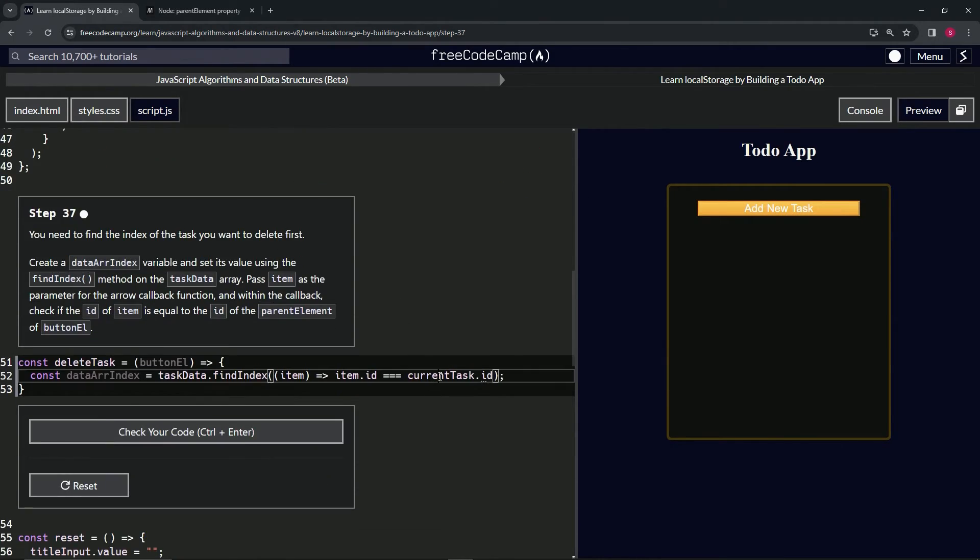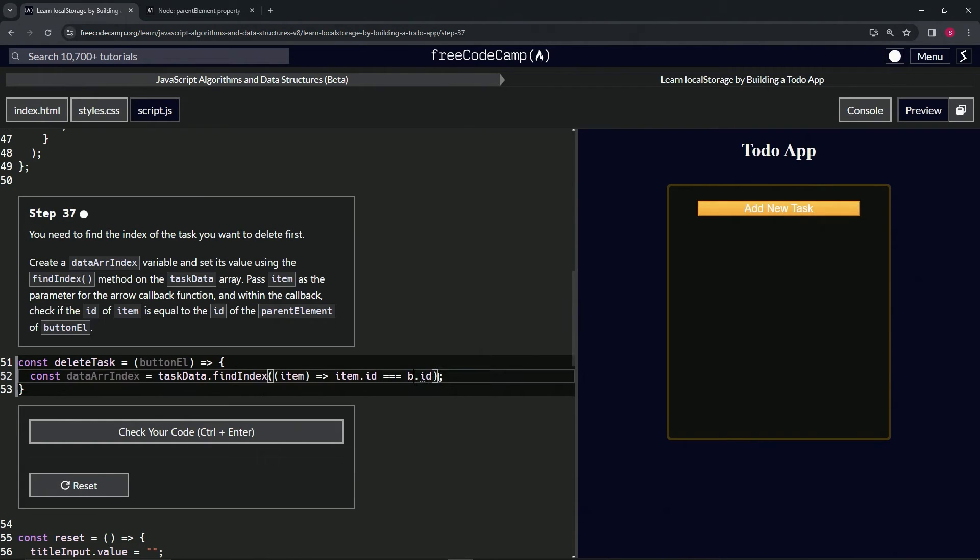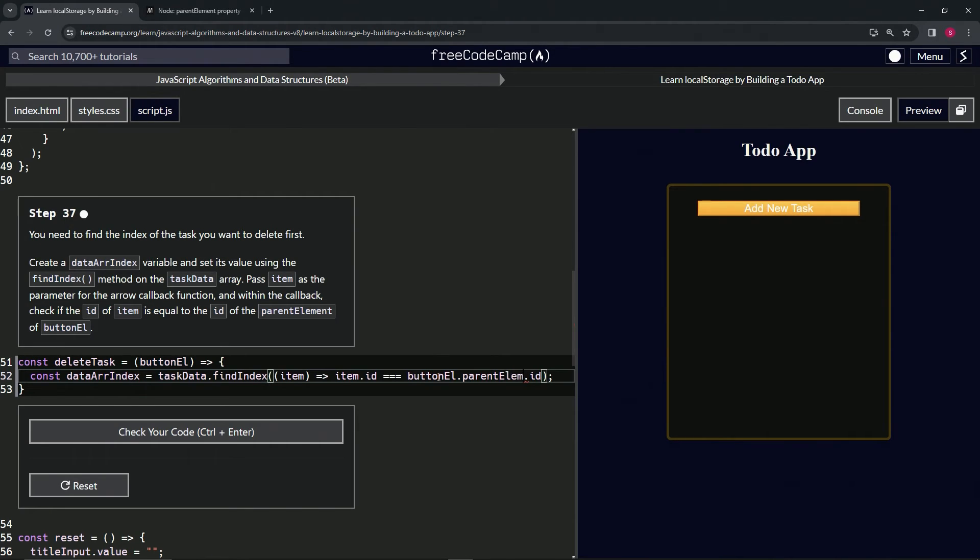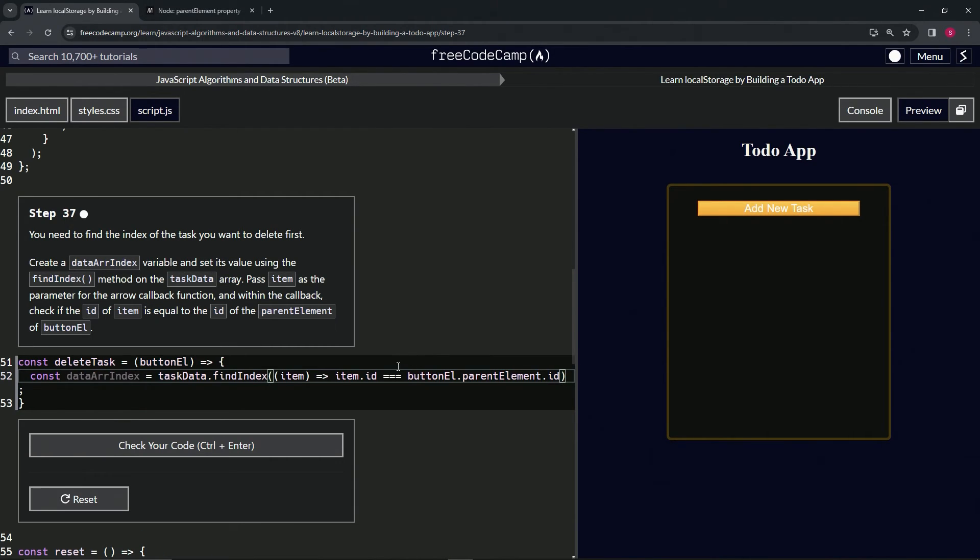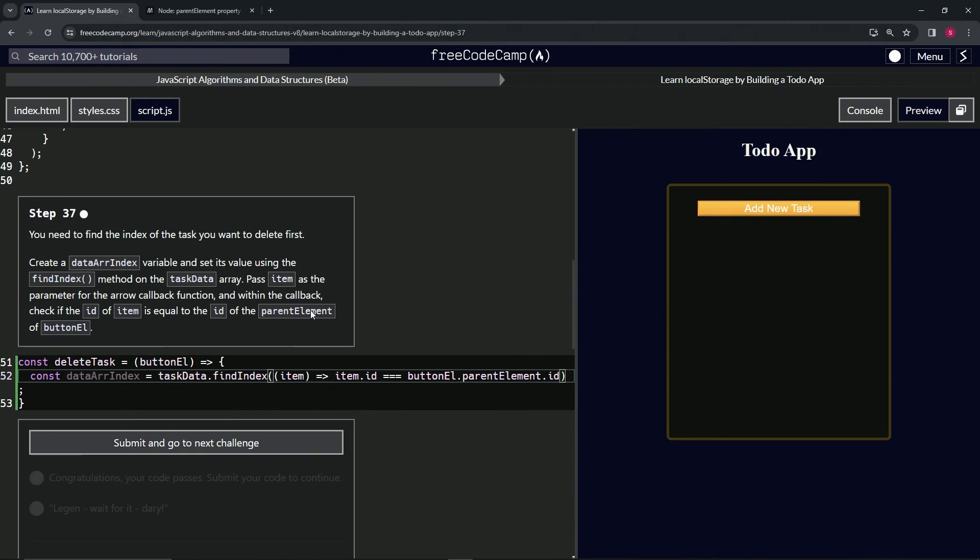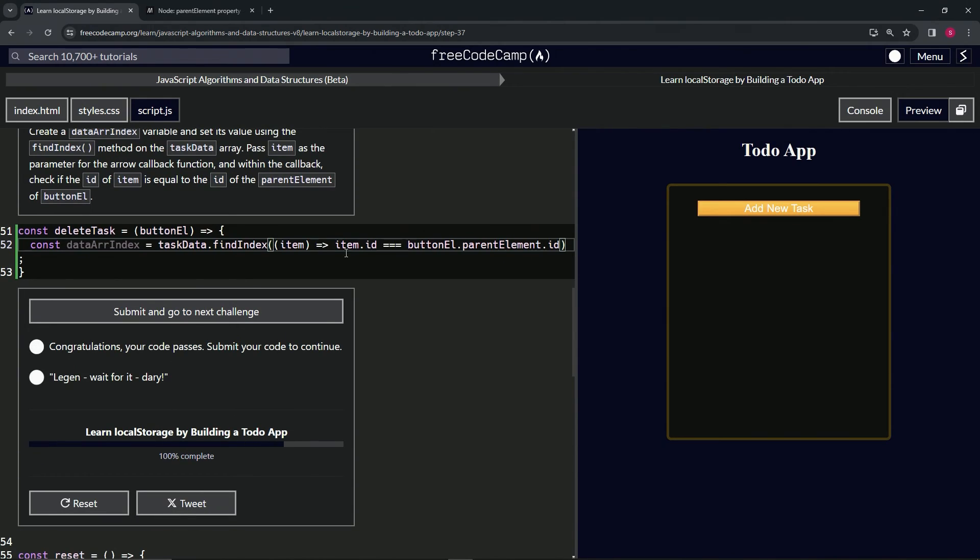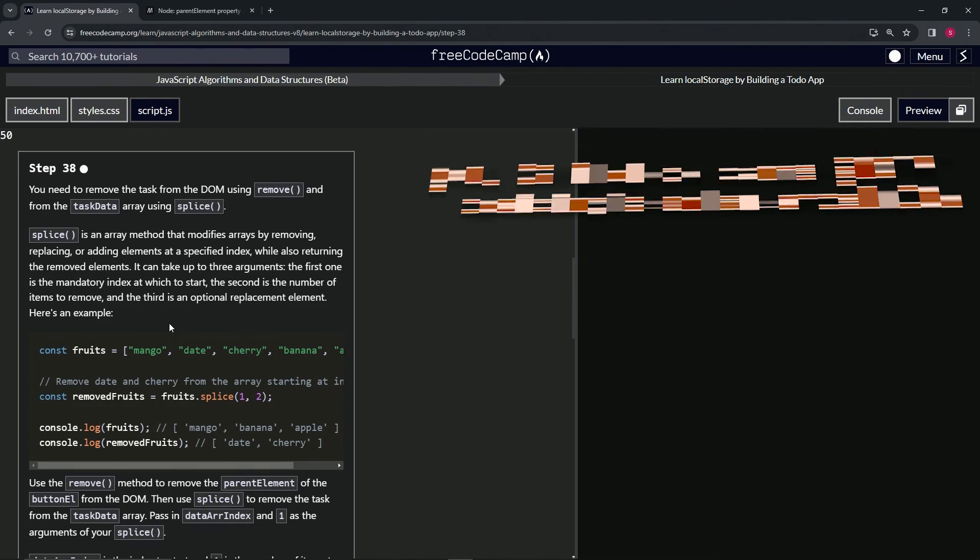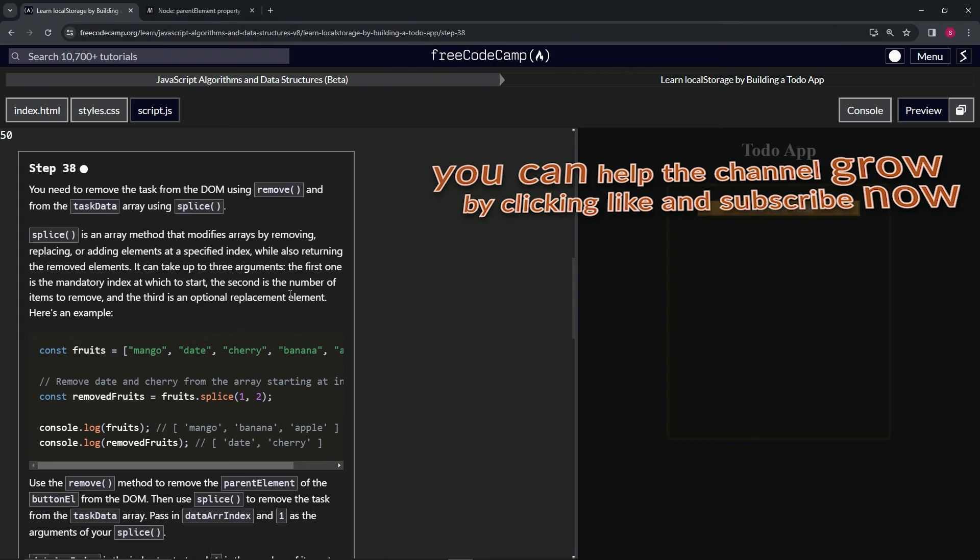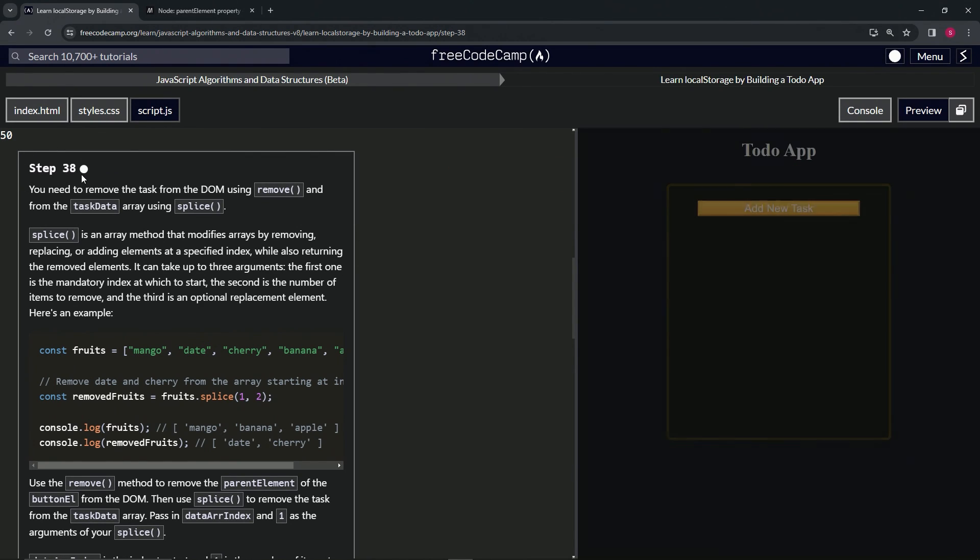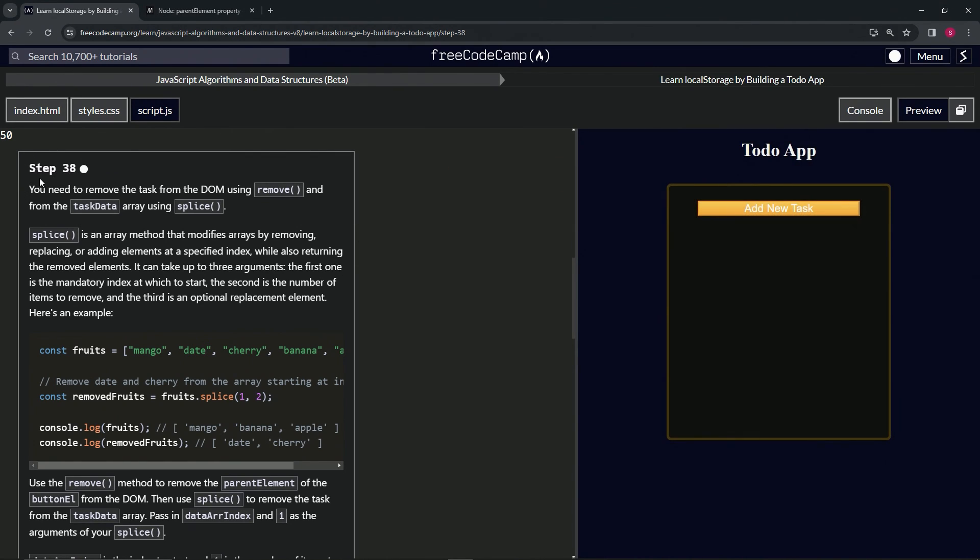So let's change this current task up to buttonL buttonL dot parent element like that. And that should take care of it. So let's check the code looks good and submit it. All right. Now we're on to step 38 and we'll see you next time.